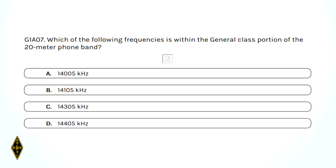Which of the following frequencies is within the general class portion of the 20-meter phone band? The top end of the 20-meter band is at 14,350 kHz, so 14,405 wouldn't work. And 14,005 is in the CW portion. So the answer is C — 14,305 kHz, because it's in the top end of the band where the general class operates.